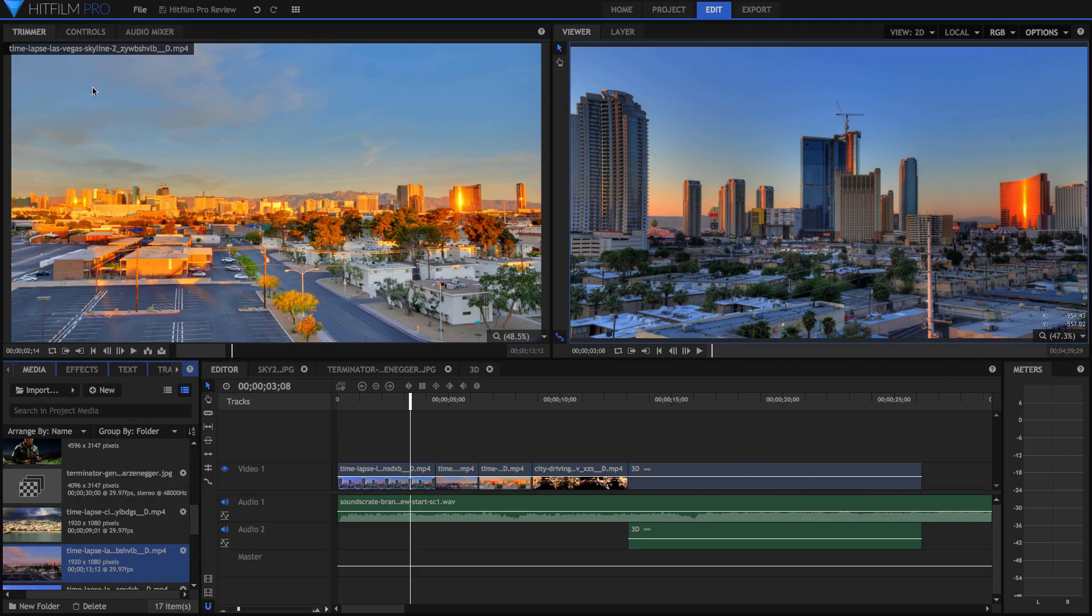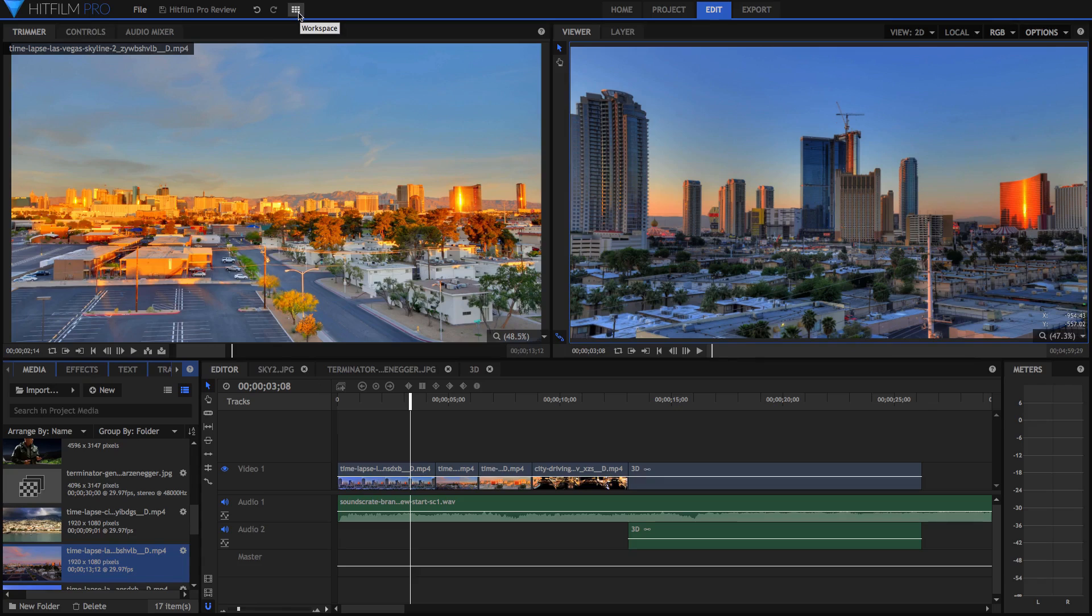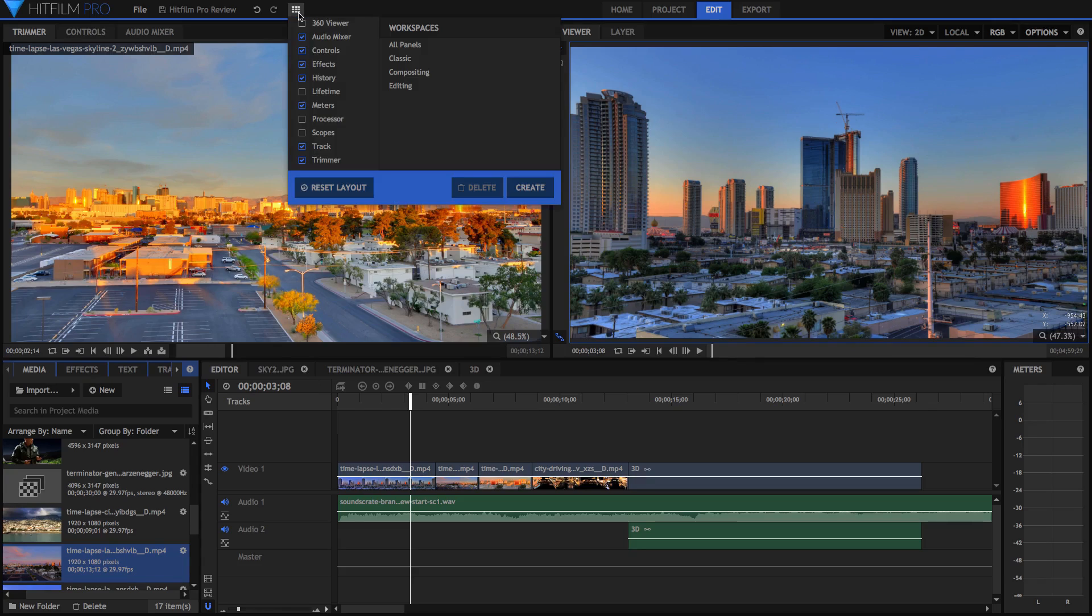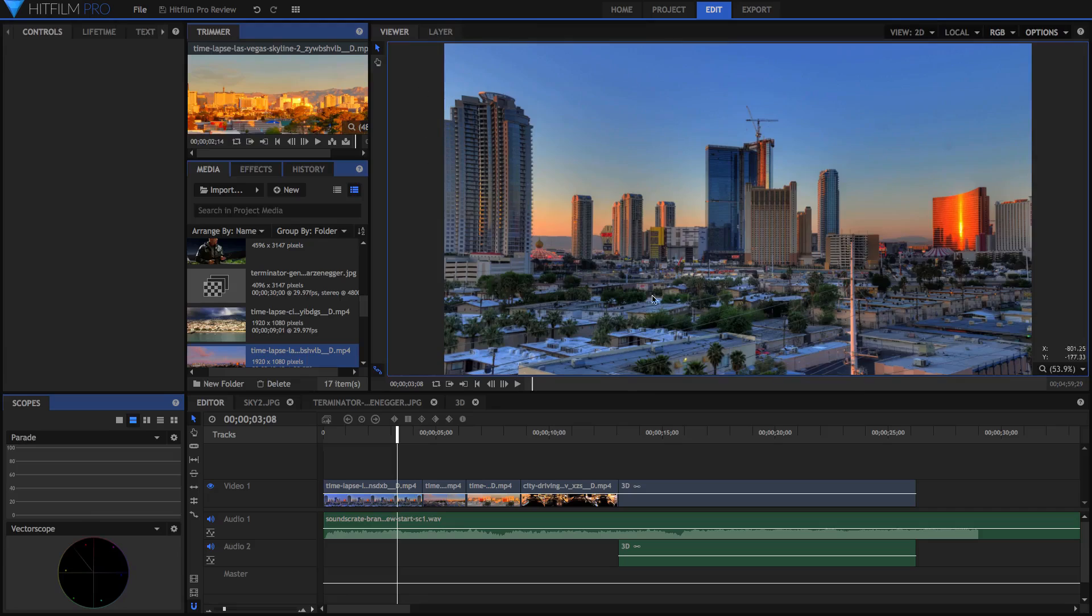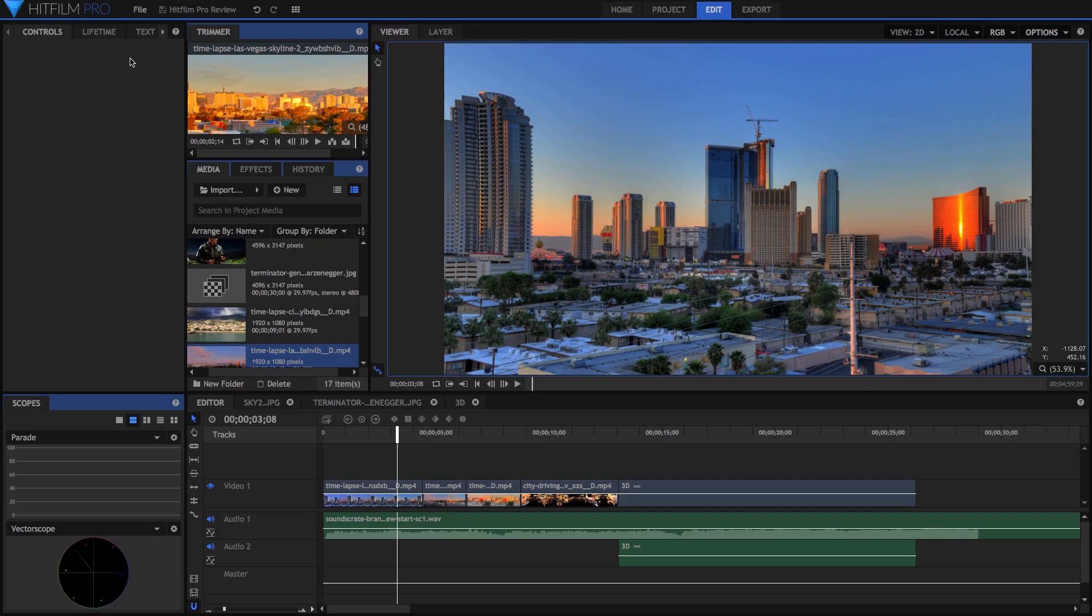What I love though is that you can also change the workspace up really simply, and it doesn't get messy. If you go to the workspace button up here, you can see at the moment I'm in the editing workspace, but you can also choose compositing, for example, which is where the viewer becomes much bigger, the trimmer becomes much smaller, but we also get panels such as color scopes, and we get lifetime for particles, and all kinds of other stuff, which will be much more useful when you're compositing.